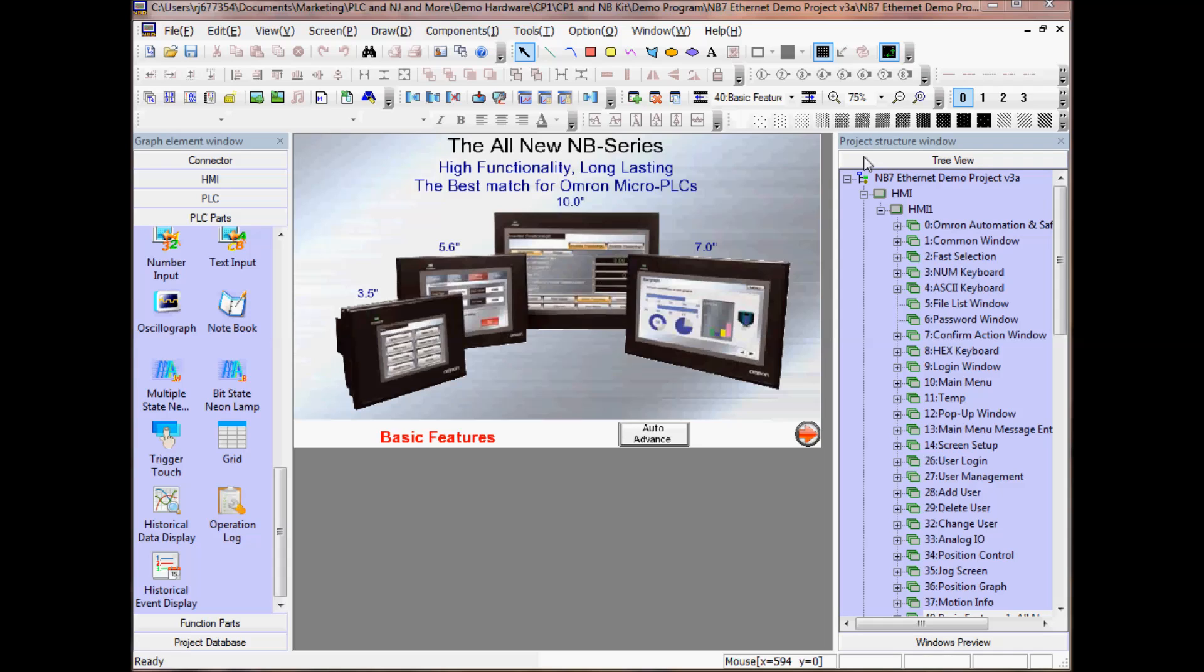On the right hand side I have my Project Structure window. This window allows me to view the structure of my project such as my screen or PLC and HMI setup.